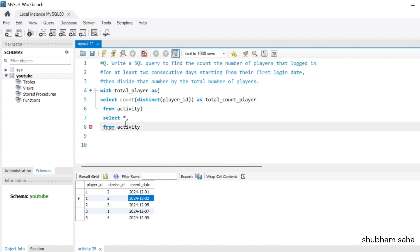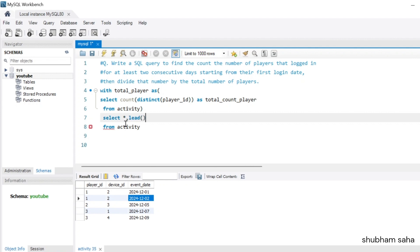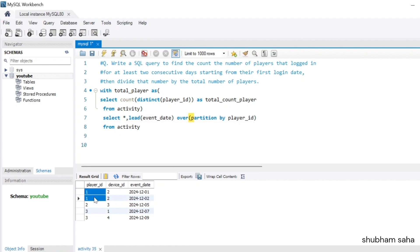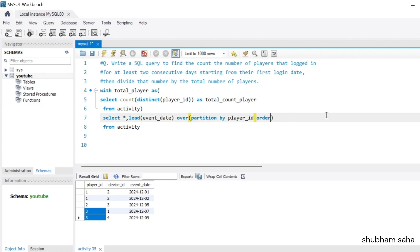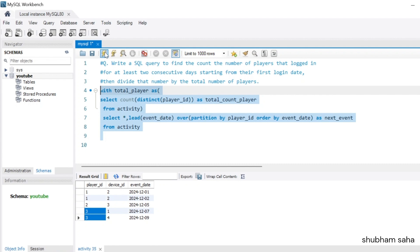I'll use SELECT *, LEAD(event_date) OVER (PARTITION BY player_id ORDER BY event_date) AS next_event. I partition by player_id because there are three players — player_id 1 is one partition, player_id 2 is the second, and player_id 3 is the third. If I run this query, I can see the next_event column populated.